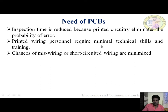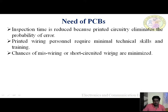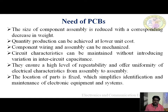Printed wiring personnel require minimal technical skills and training — only minimum technical skills are sufficient. Chances of mis-wiring or short-circuit wiring are minimized. Because of all these advantages, there is a need for PCB, and we should go for PCB instead of manual circuits.